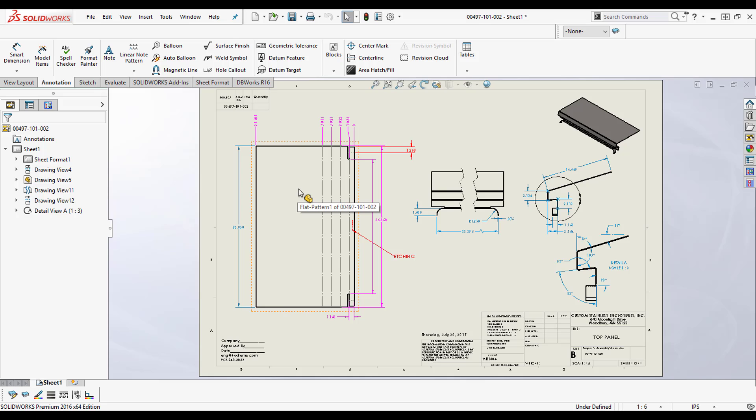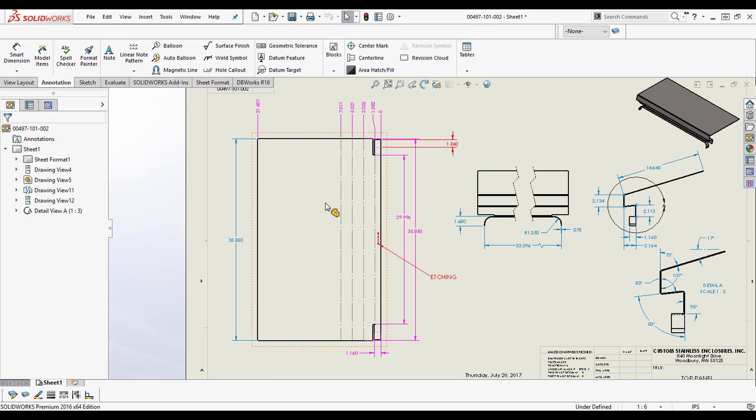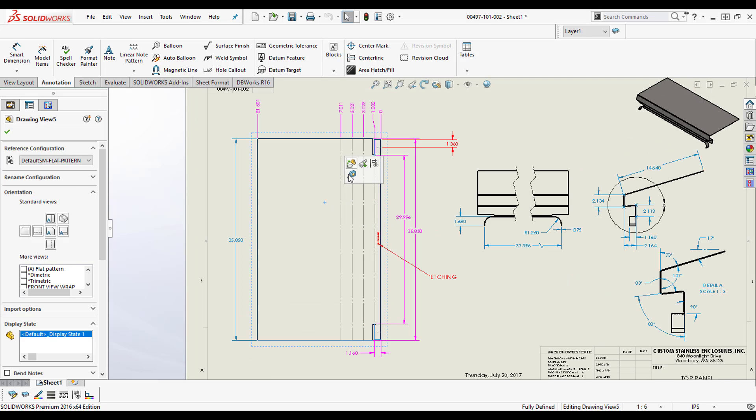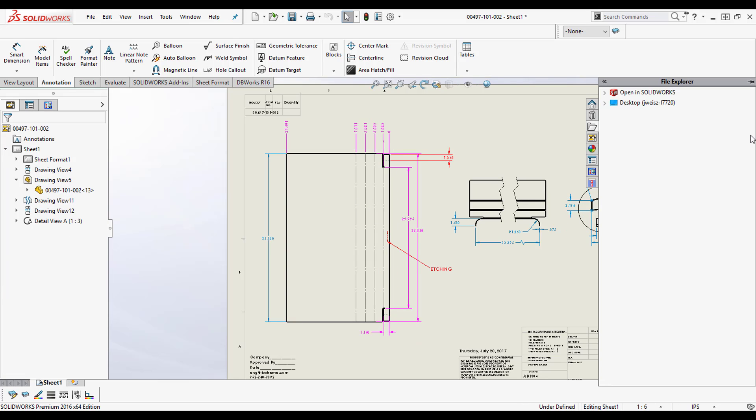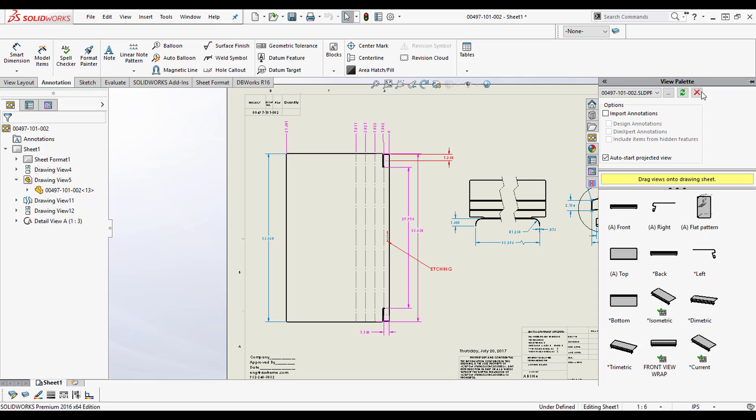If you check this out, what we have is flat with no detail, right? The bend lines are there but it's not showing me detail. So what I want to do is bring in the detail.